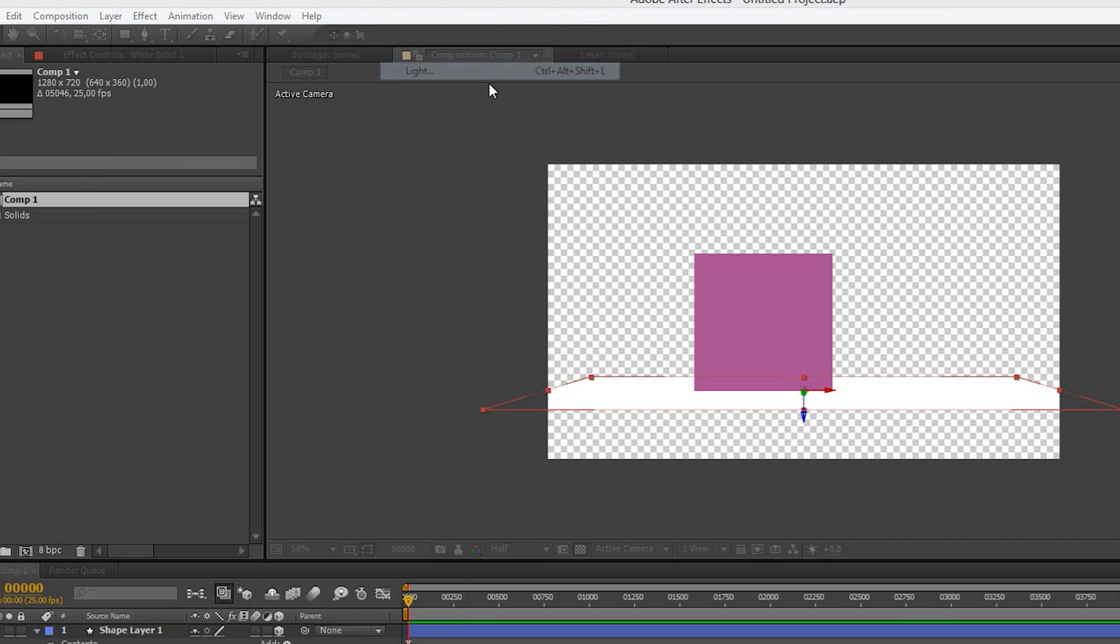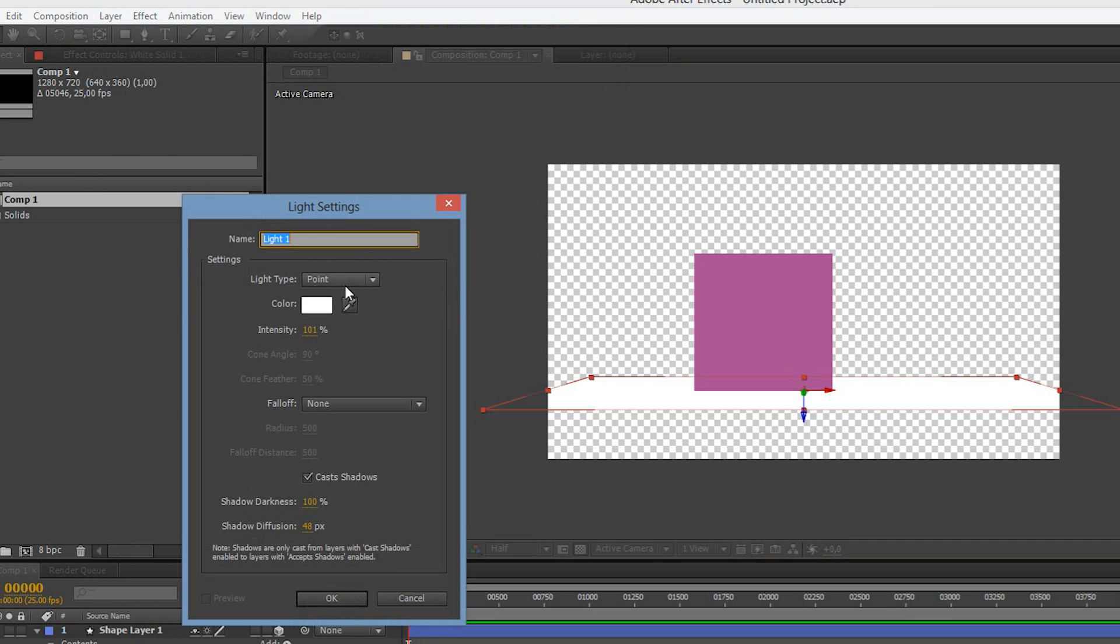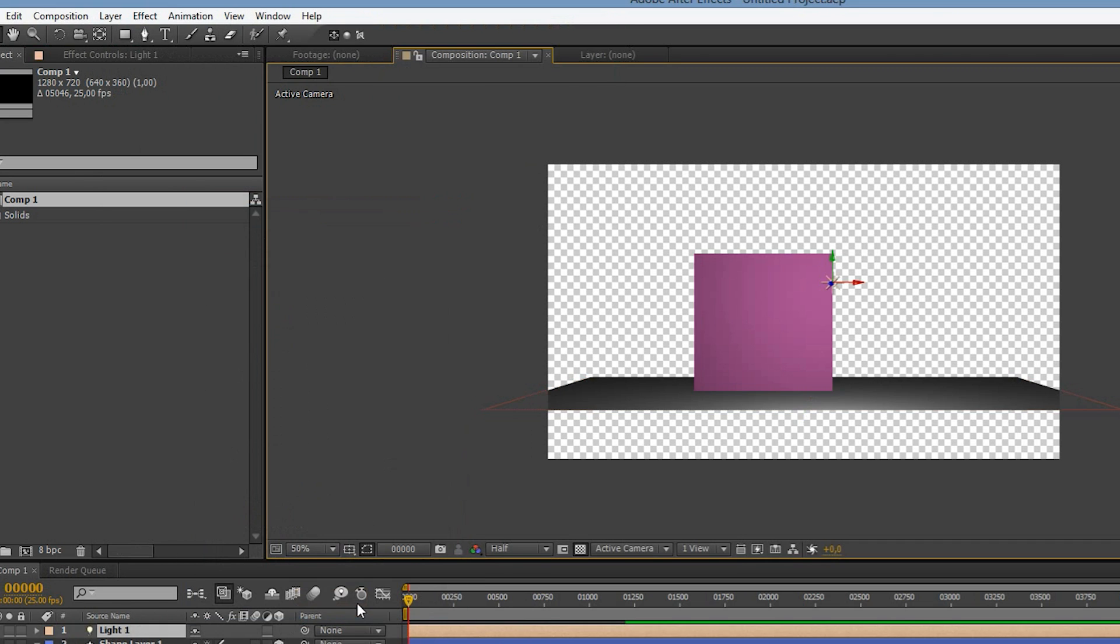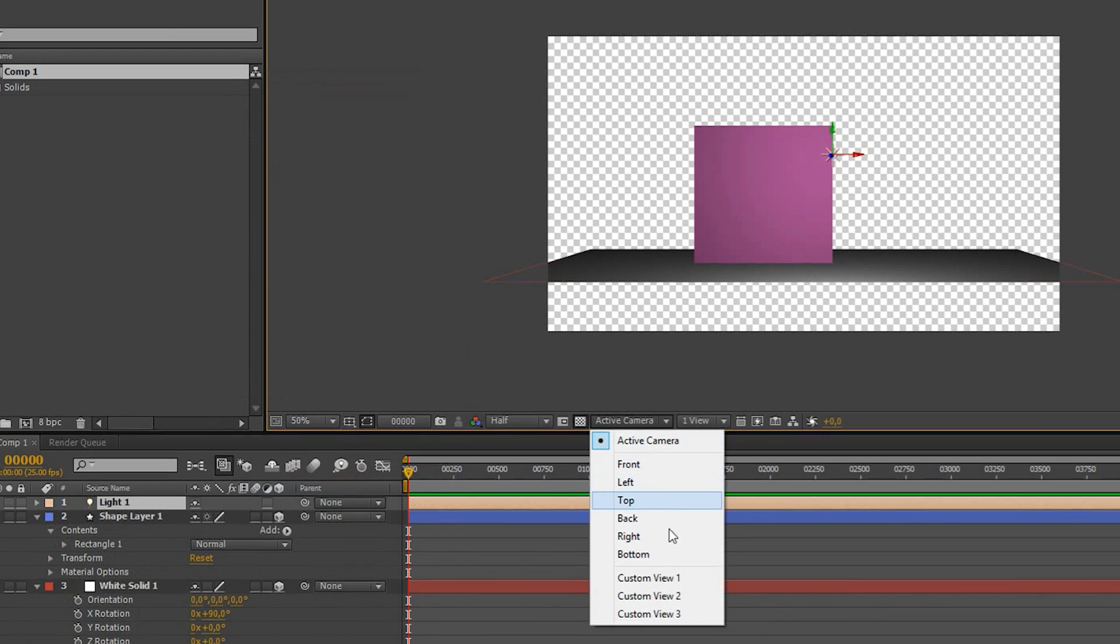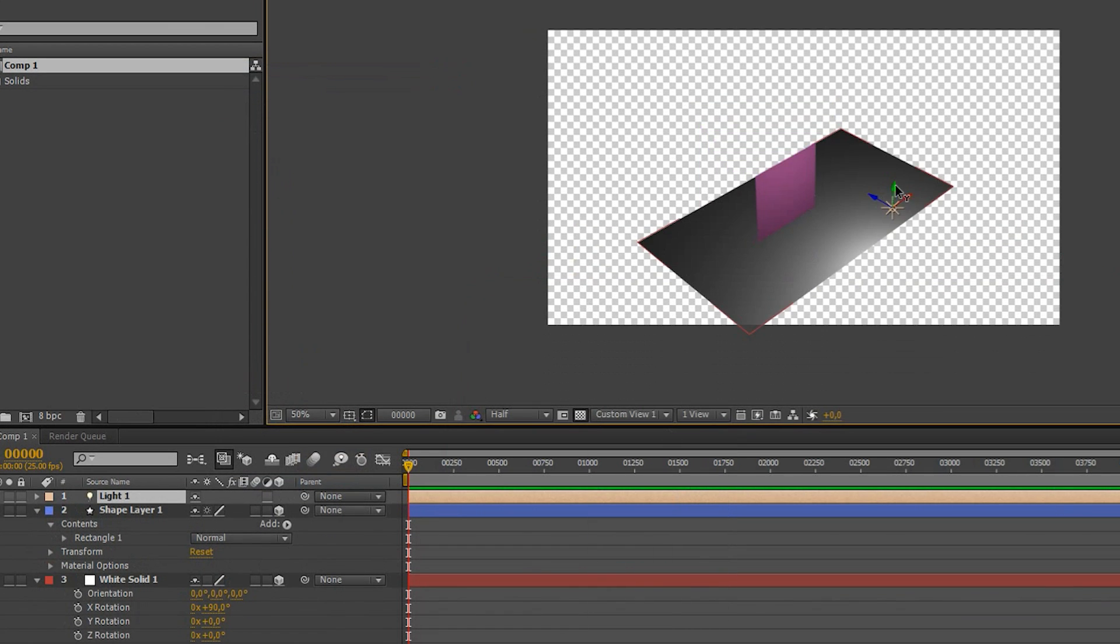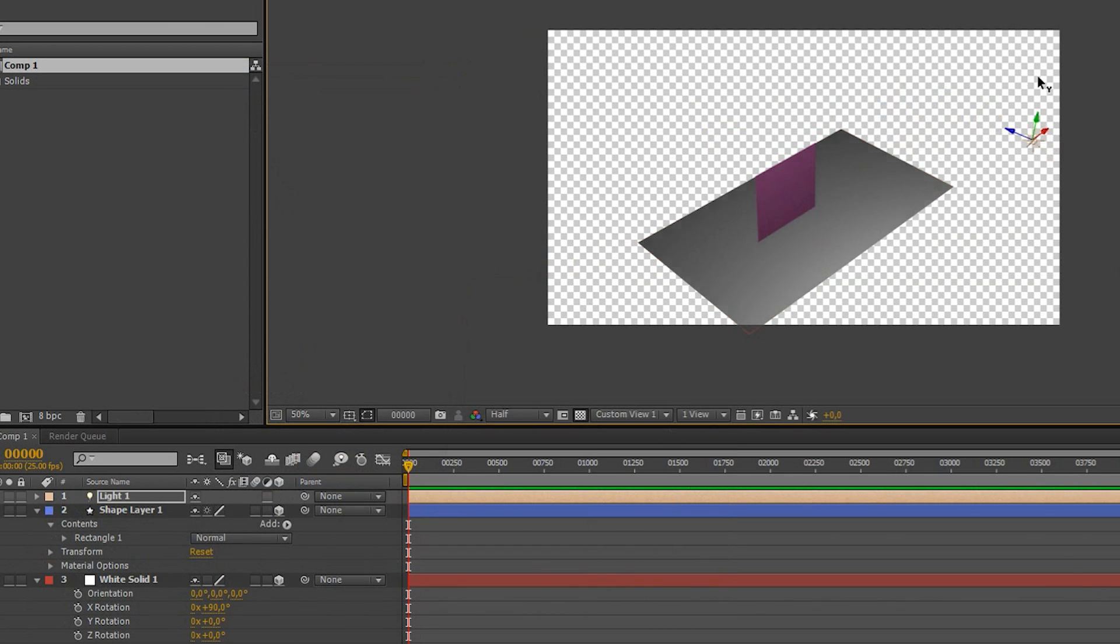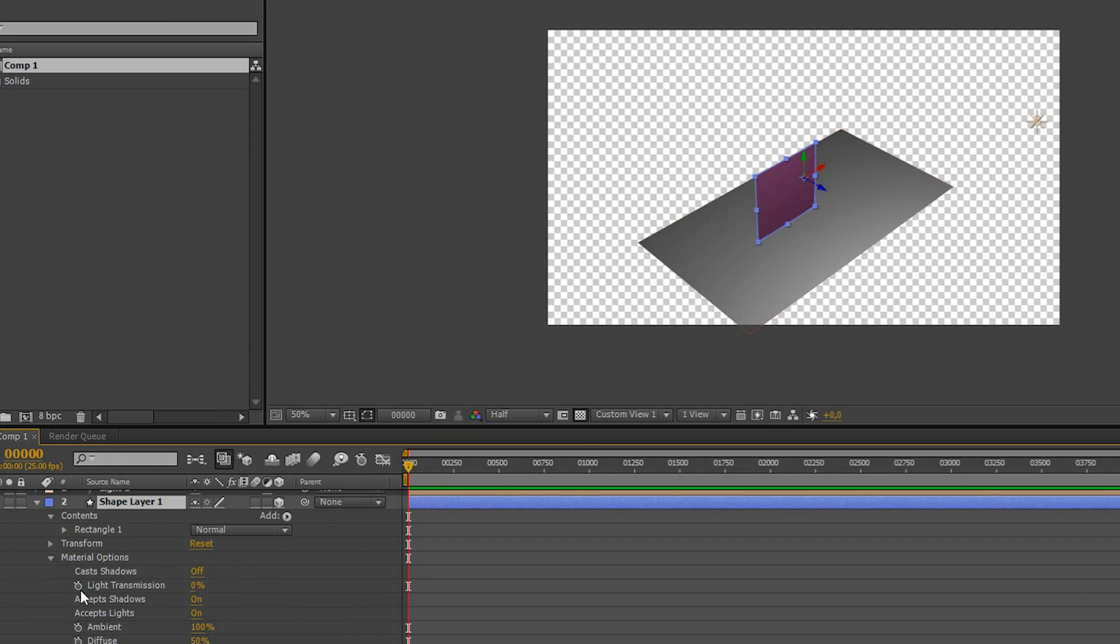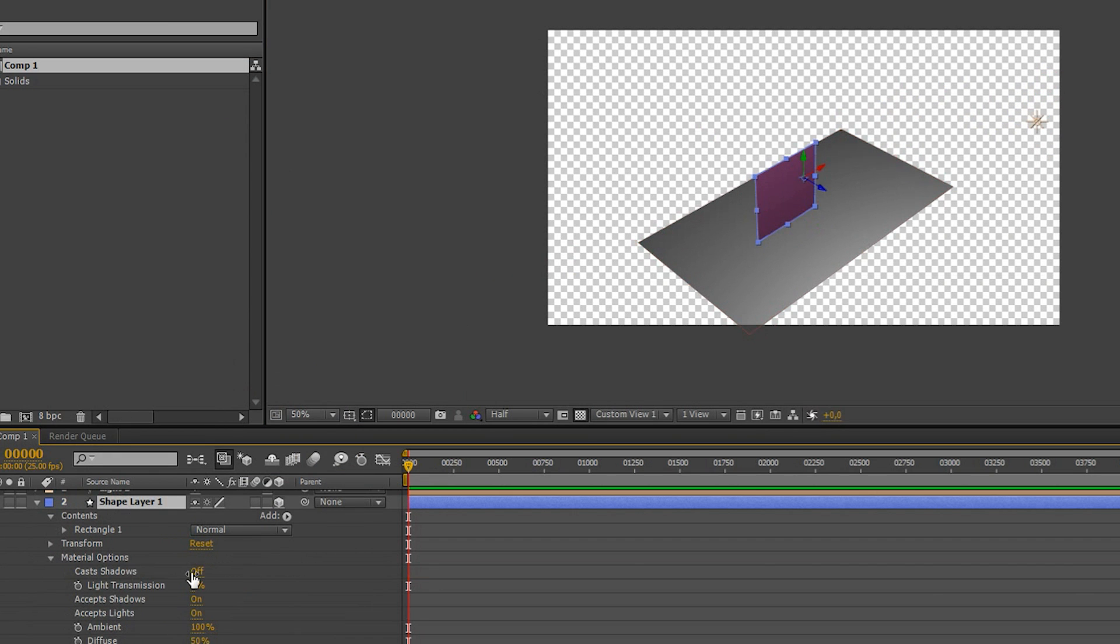Next we'll add a light with cast shadows turned on and move it in a better position. Let's open up the material options for the shape layer and turn cast shadows on for it in order to see our shadow.